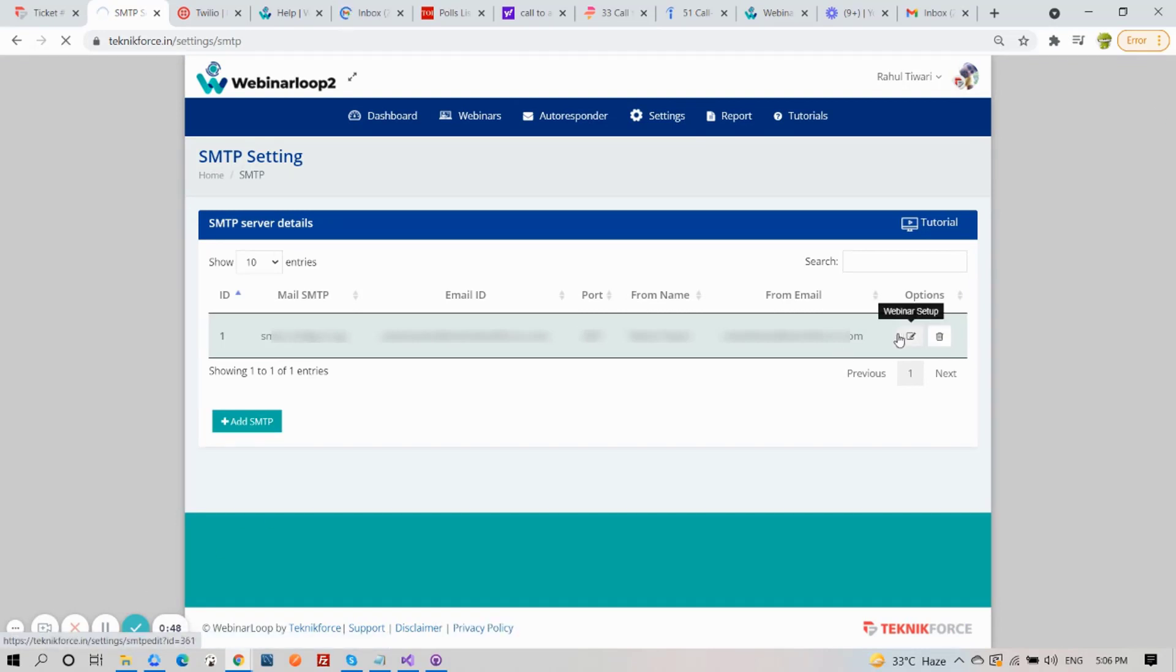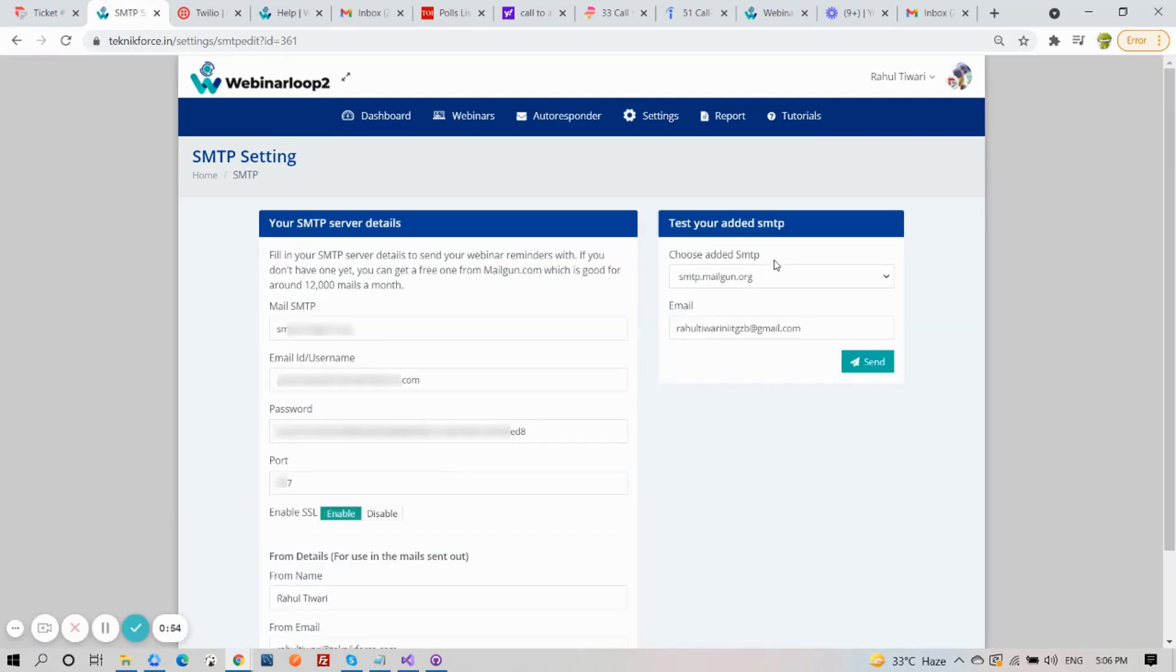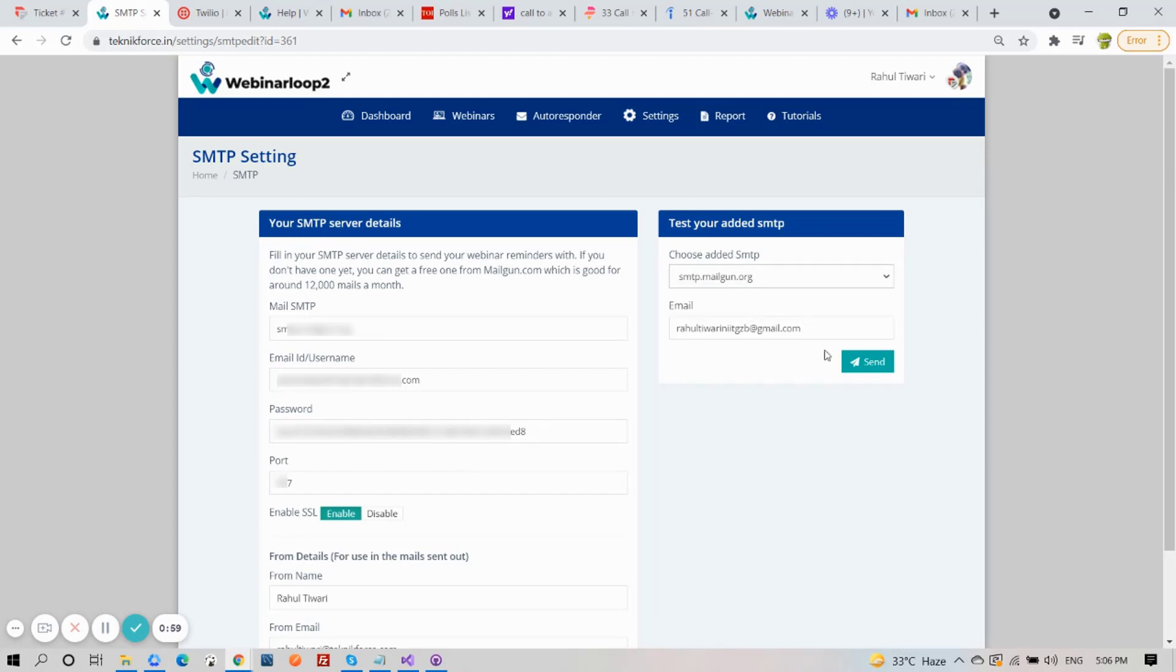Now to test this out, click on Webinar Setup. On the side, choose your added SMTP, and click on Send, and your test is successful.